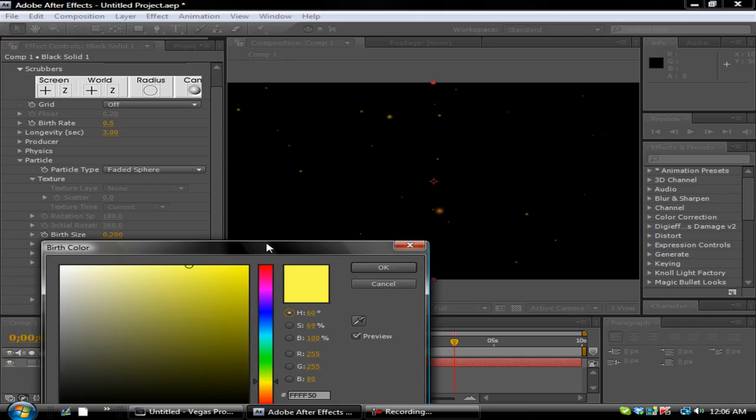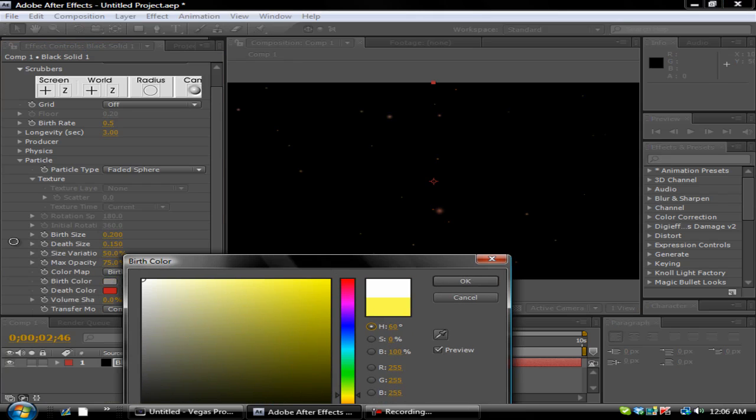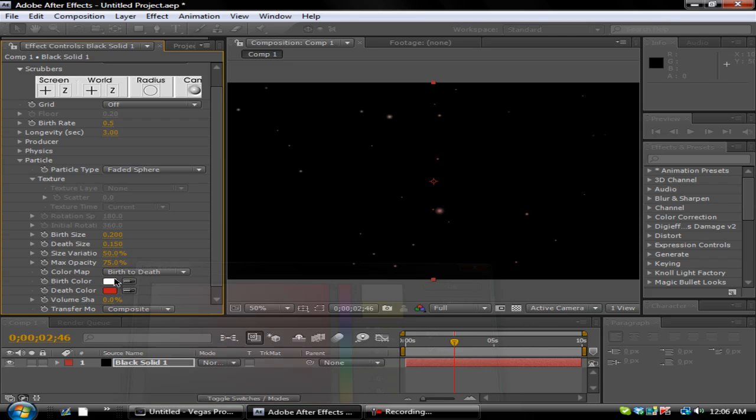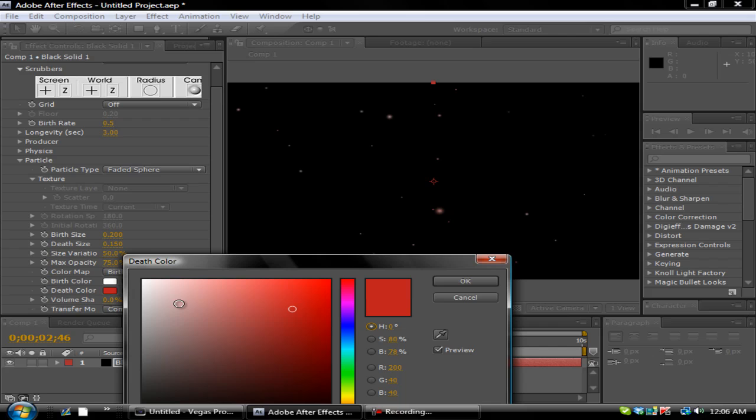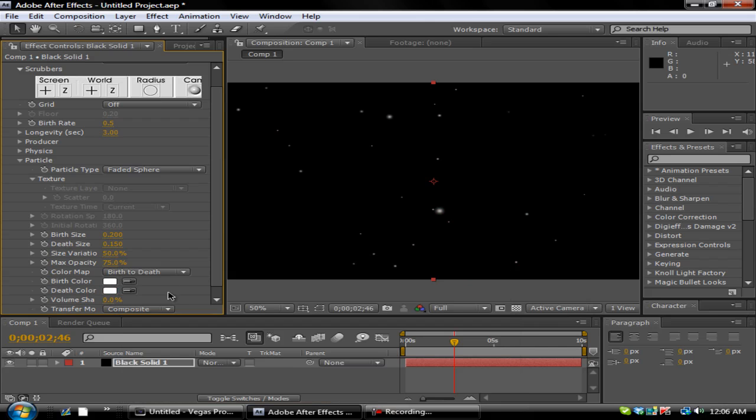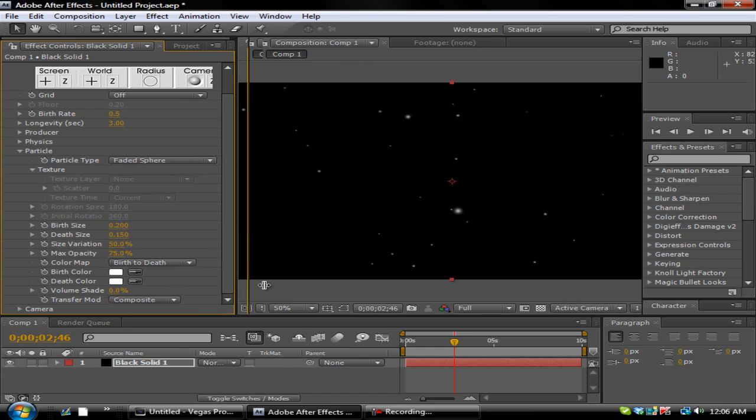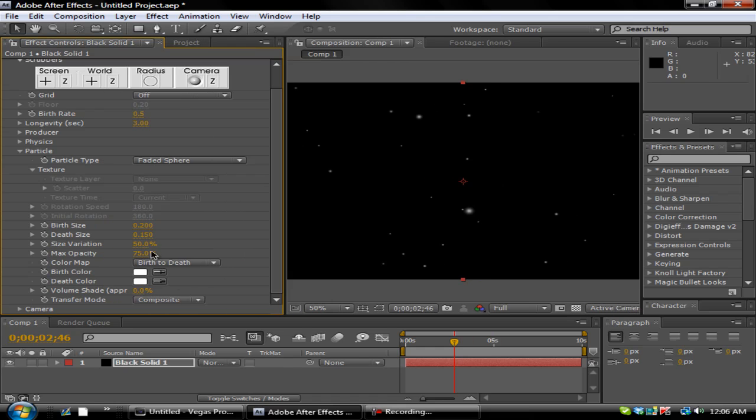And then you can change the Birth Color to whatever you want. But I'm going to change it to about white. You can do like a grayish or you can go ahead and do blue, but I'm going to go ahead and do white. And Death Color white too, so I'll just get the simple white. And then change the Size Variation to 75, so it kind of darkens them a little bit. And honestly, that's basically it.